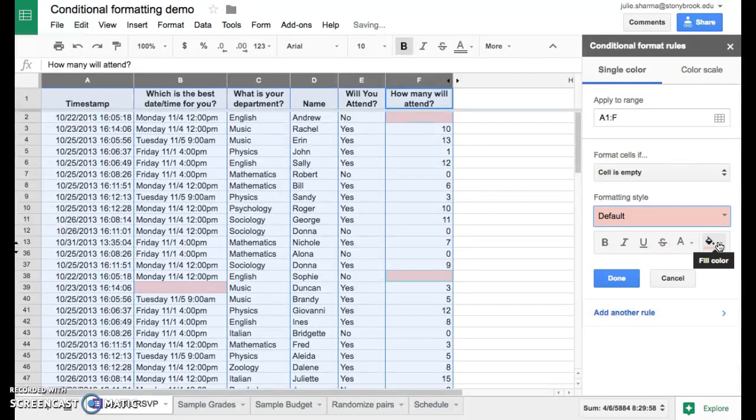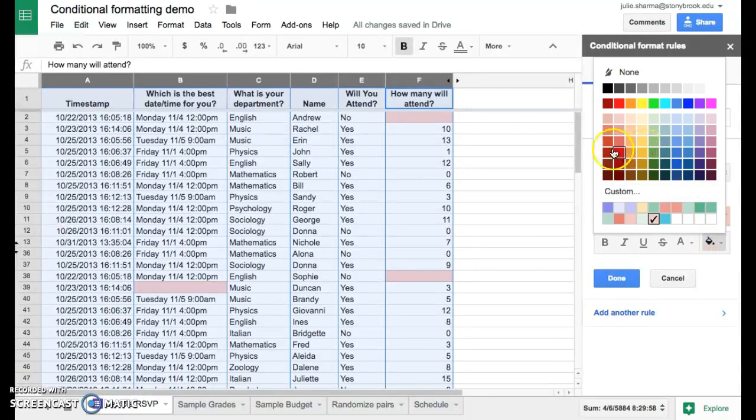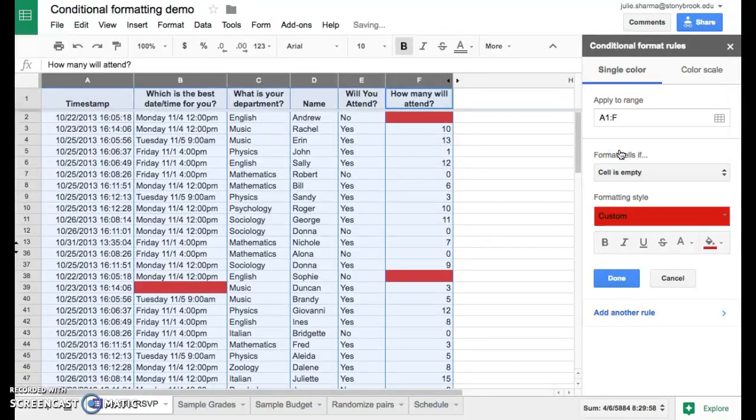Let's say we want to make that a brighter red or change the style somehow. We can click right here on this paint bucket icon and choose a different red color. We'll pick something more red. And there's our darker red.